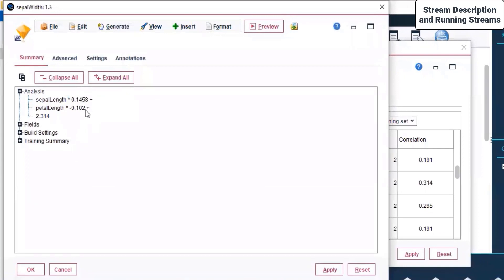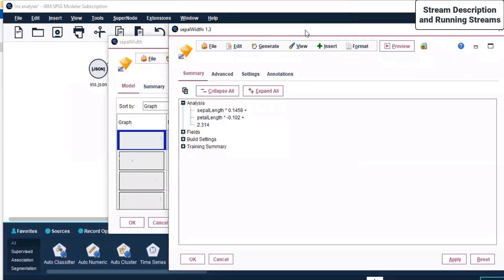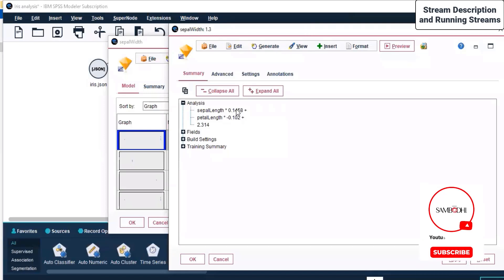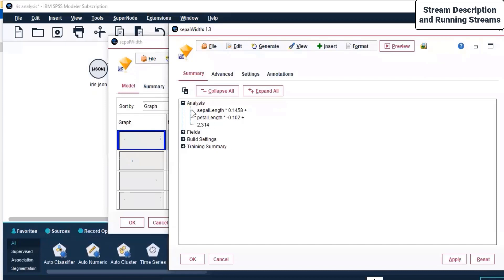The model has been generated. The equation shows petal length with a coefficient and 2.314 as the y-intercept. This is a regression model. We had one target variable — sepal width — and two predictor variables. The predictor variables are shown with their corresponding slopes, and 2.314 is the y-intercept.